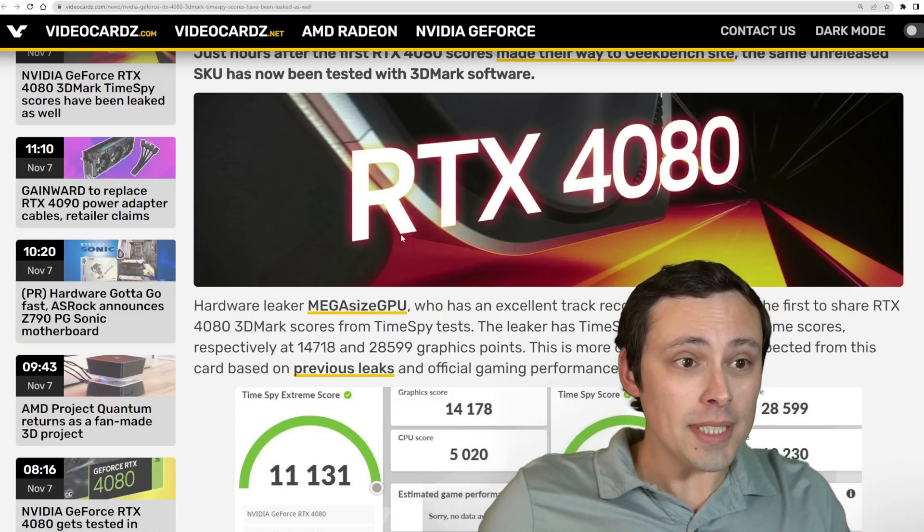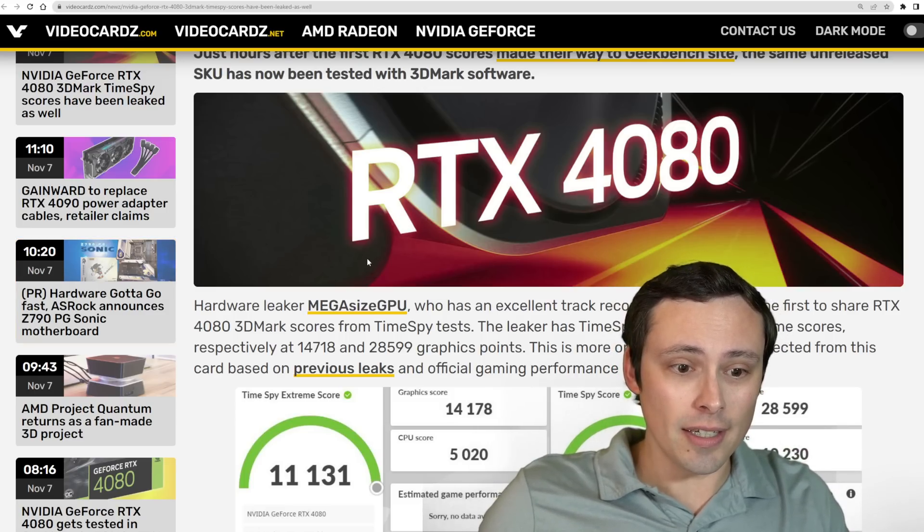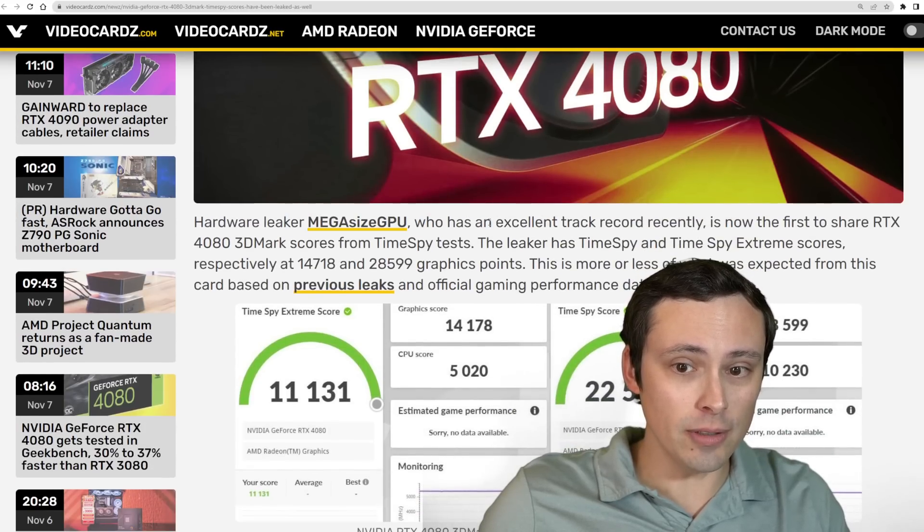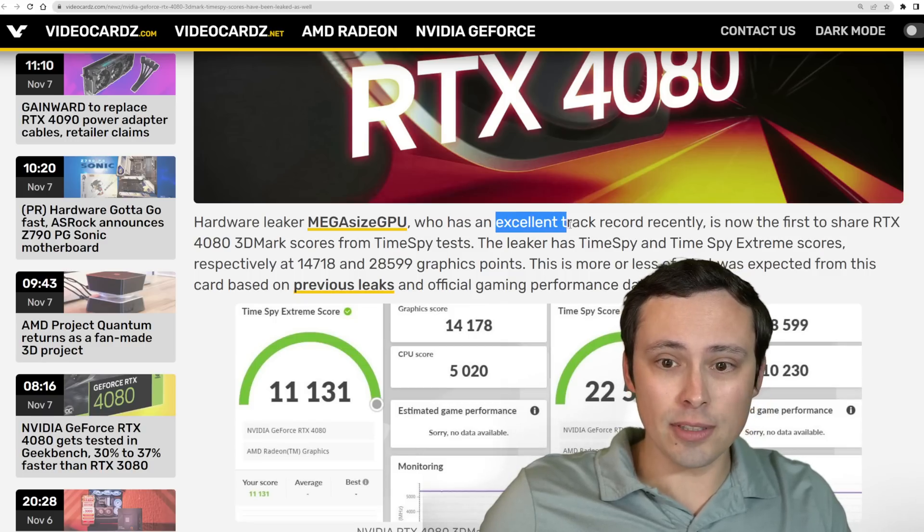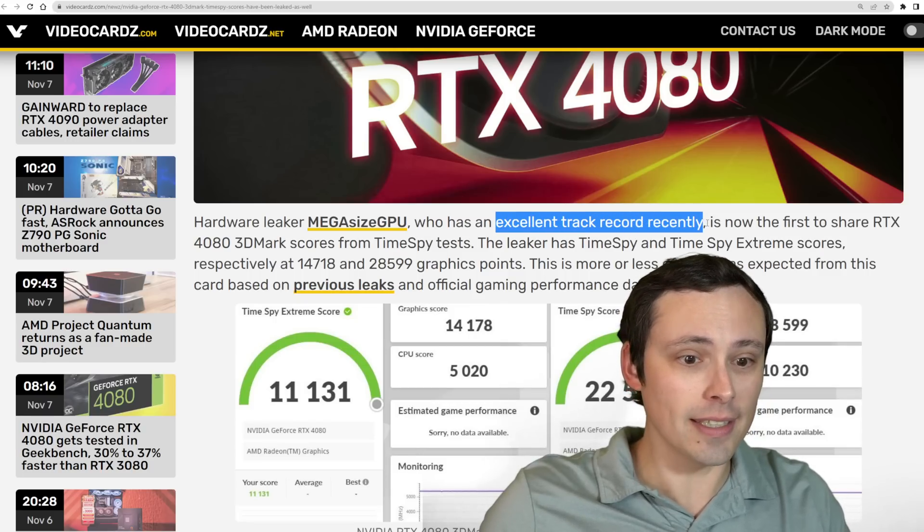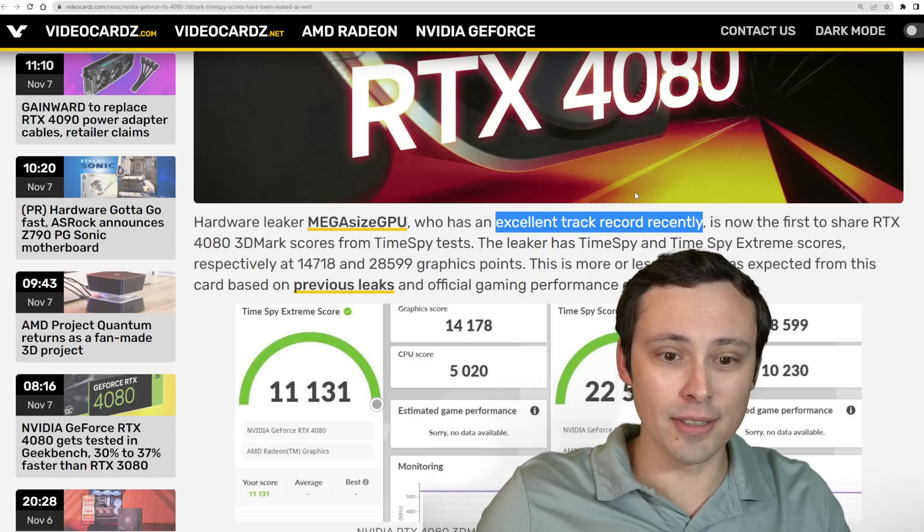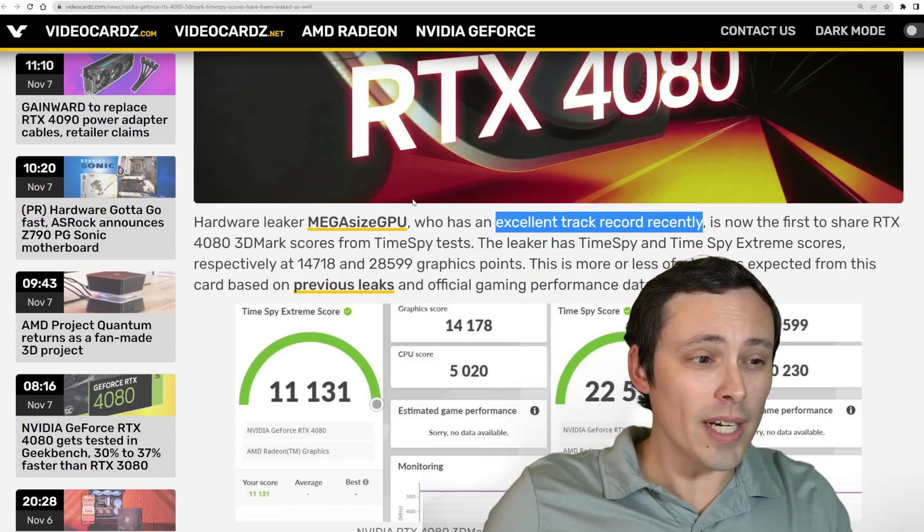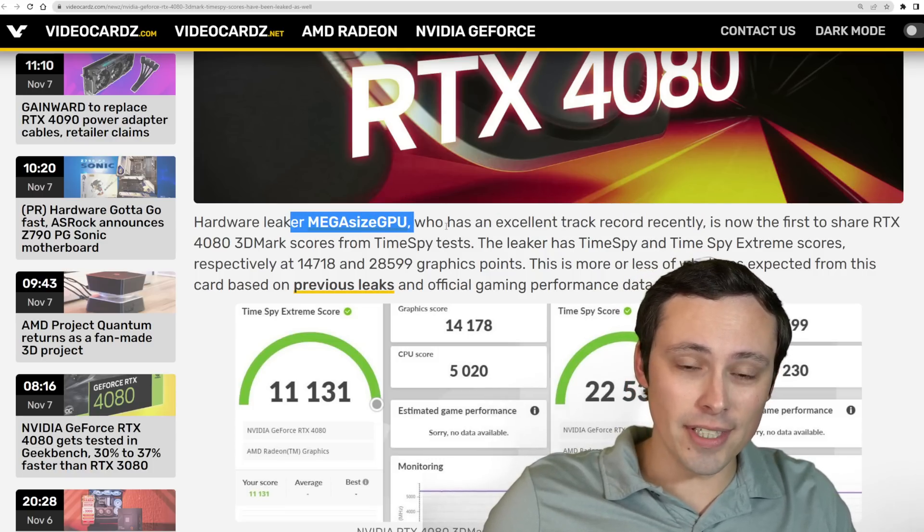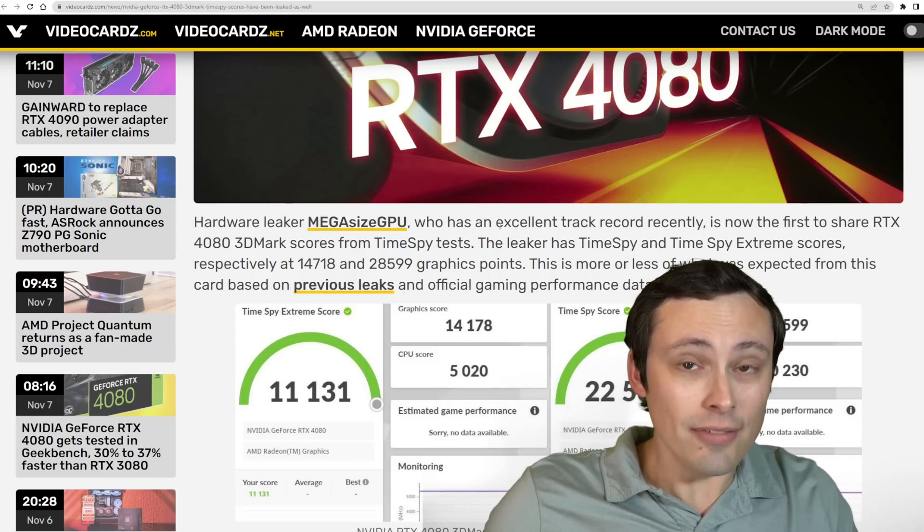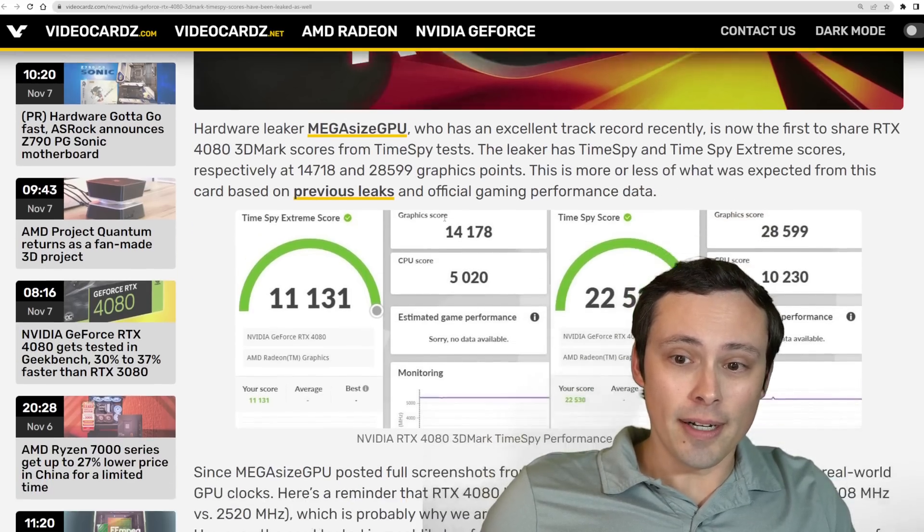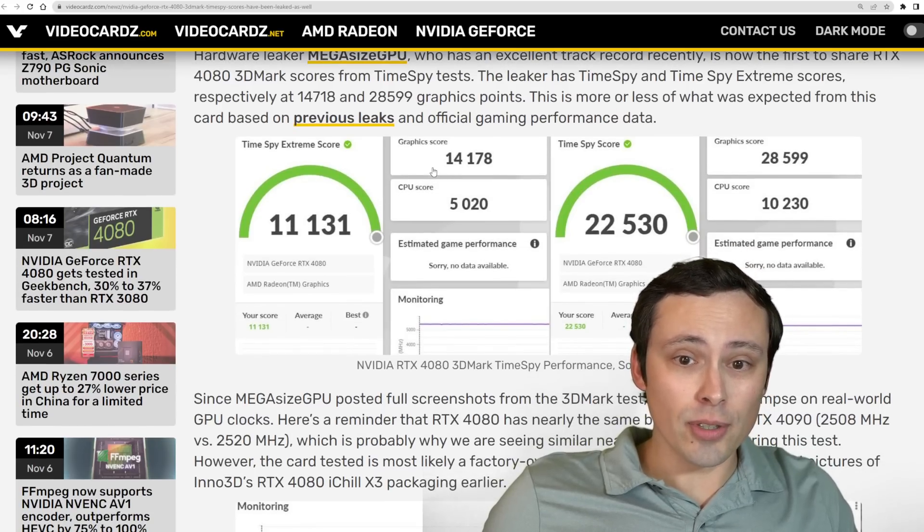I'm seeing this reported at videocards.com, but it looks like it's originally coming from hardware leaker MegaSizeGPU. Videocards.com is rating them as having an excellent track record recently on their GPU-related news and leaks. From what I remember, I believe I agree with that assessment.